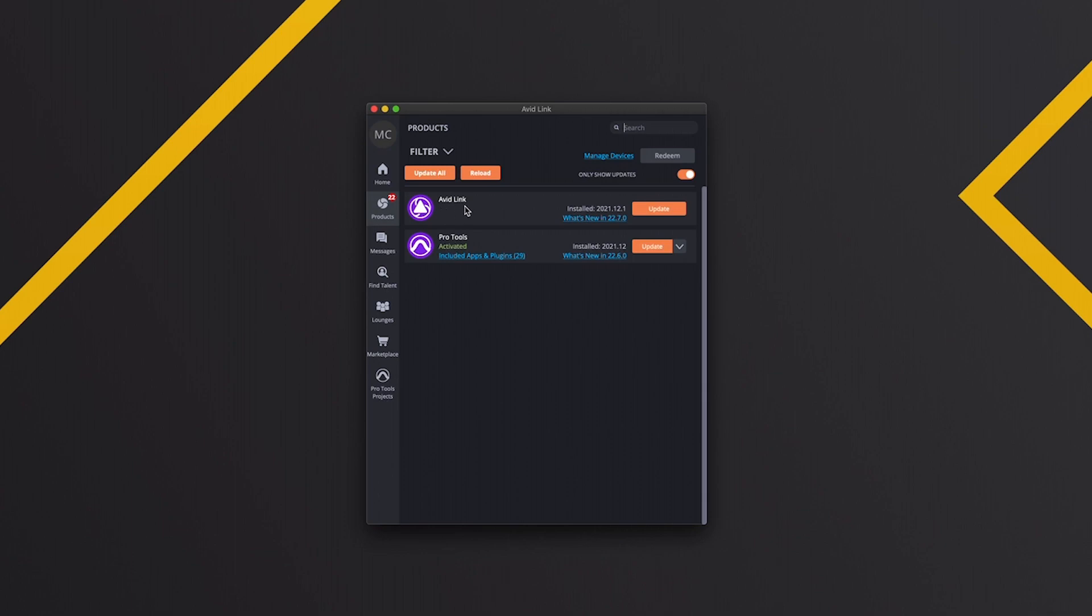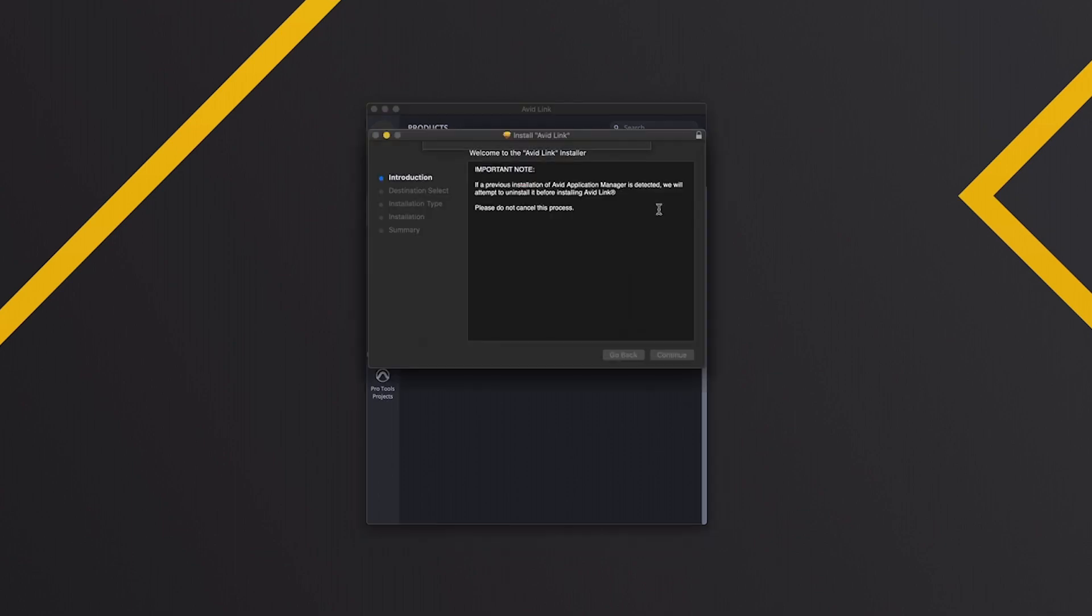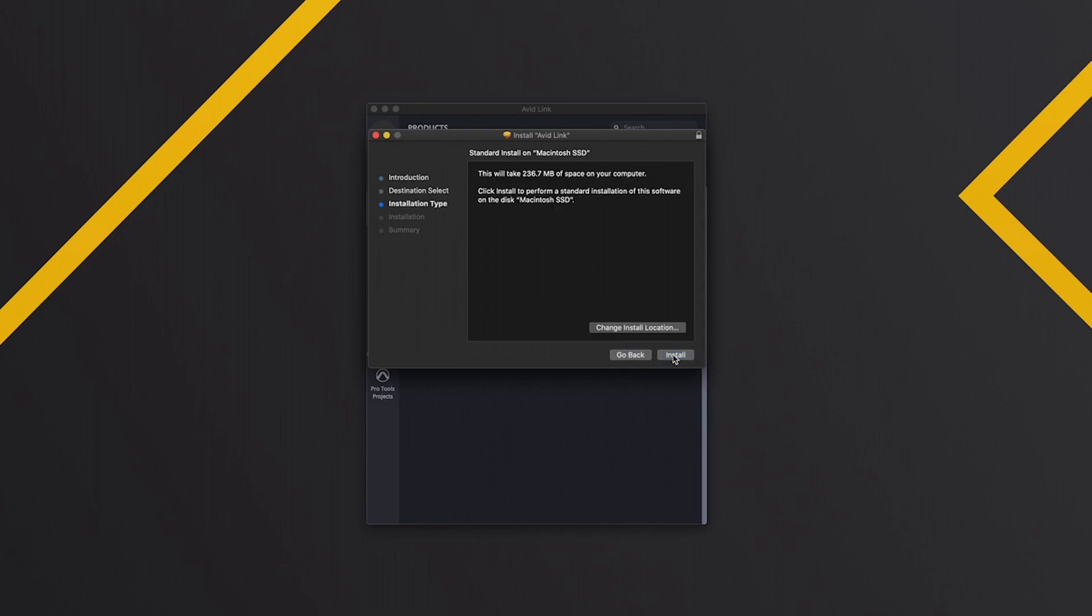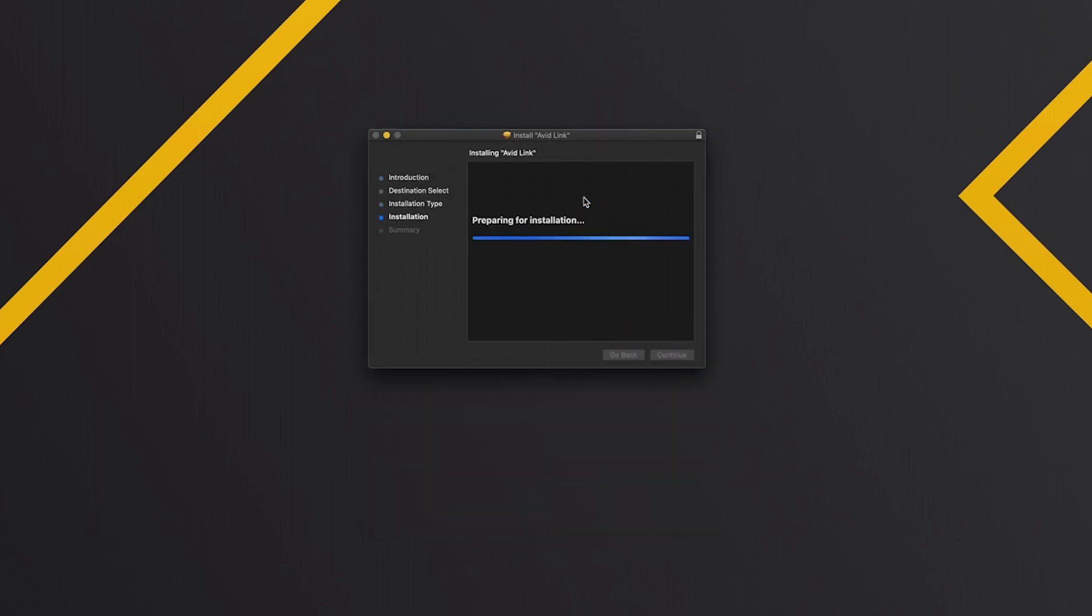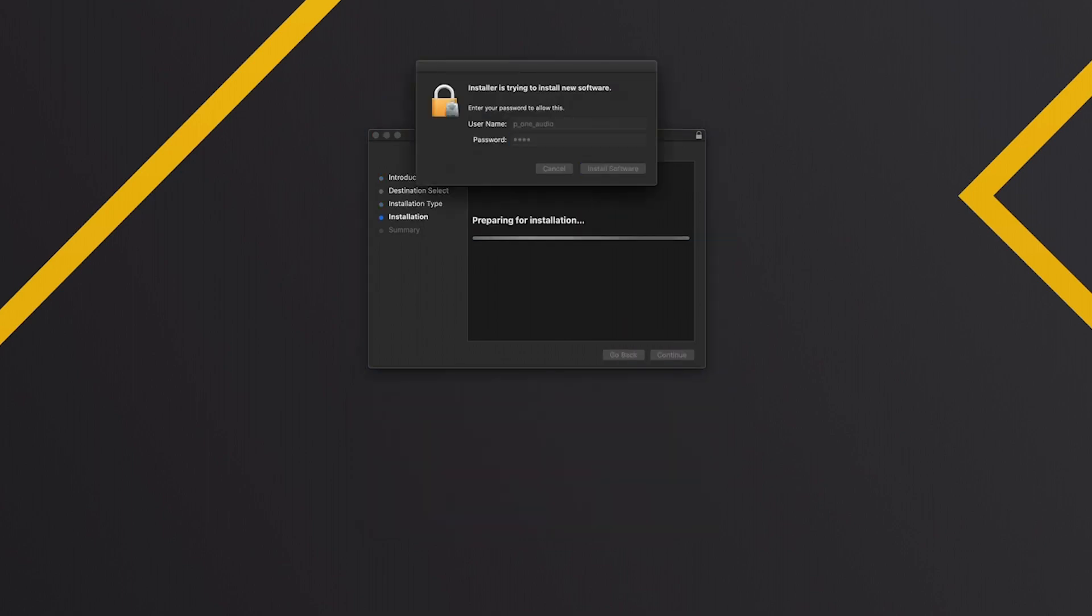We're gonna update that, click through all the buttons. So I want to close the Avid Link.